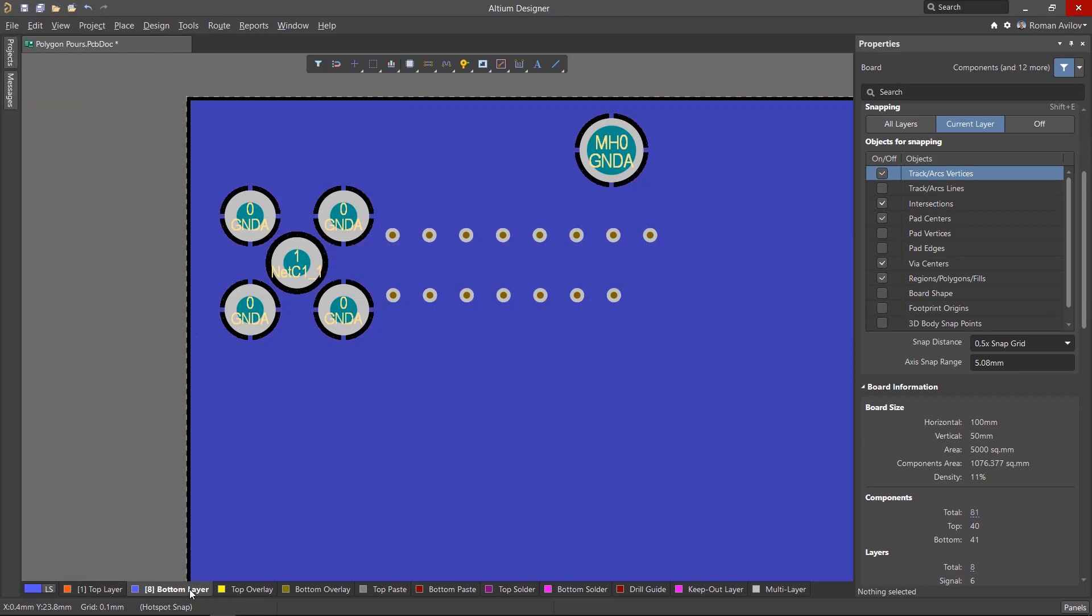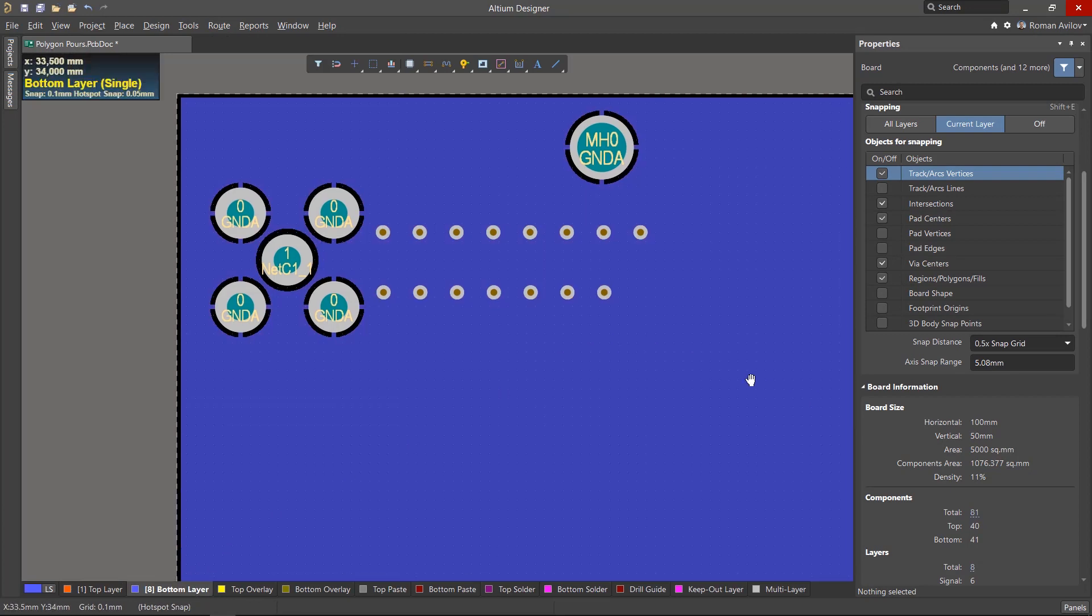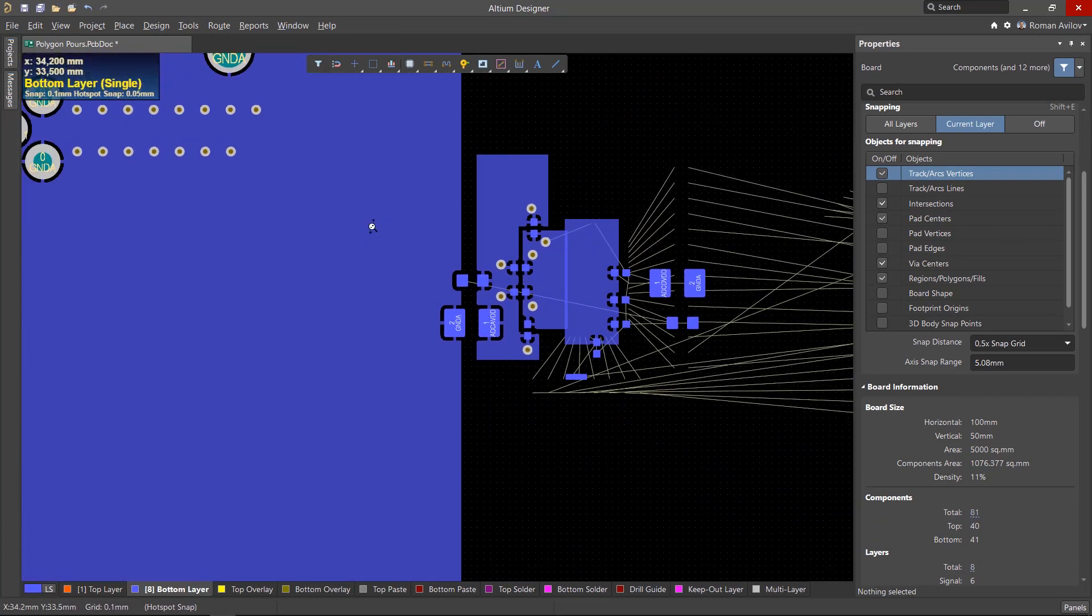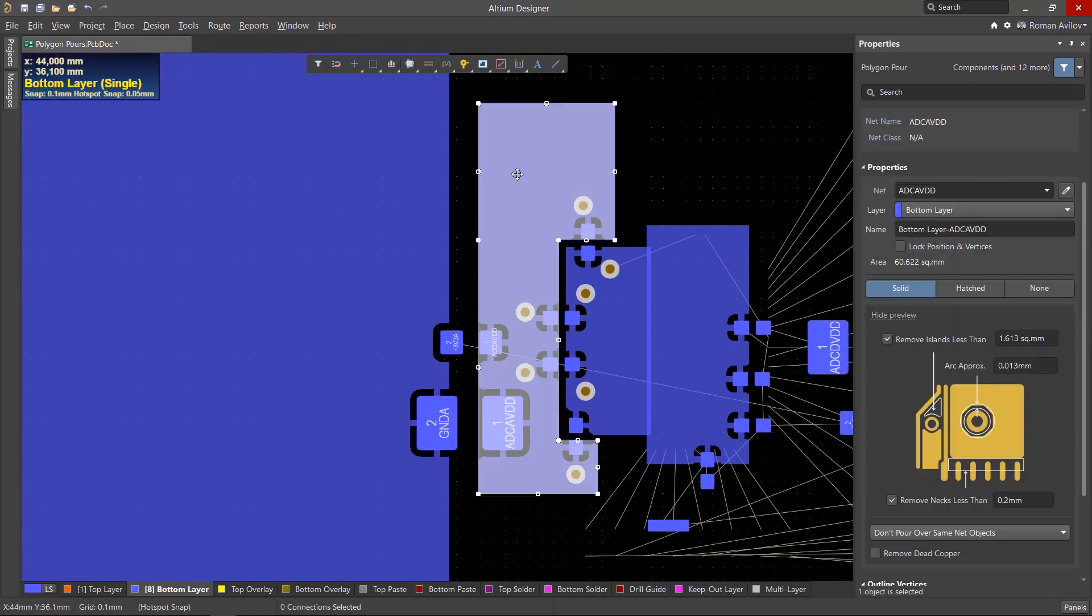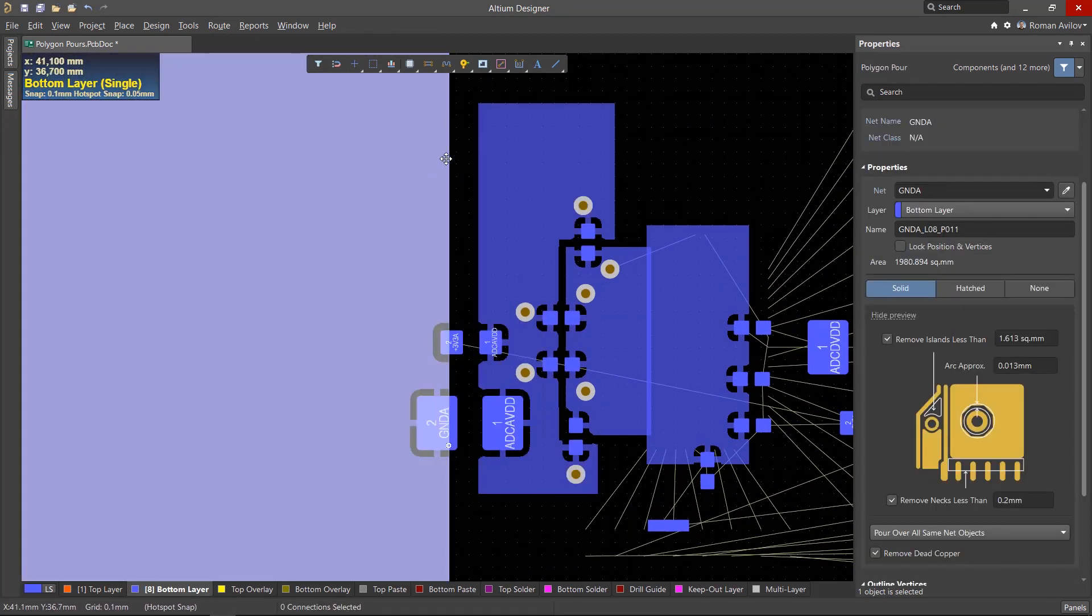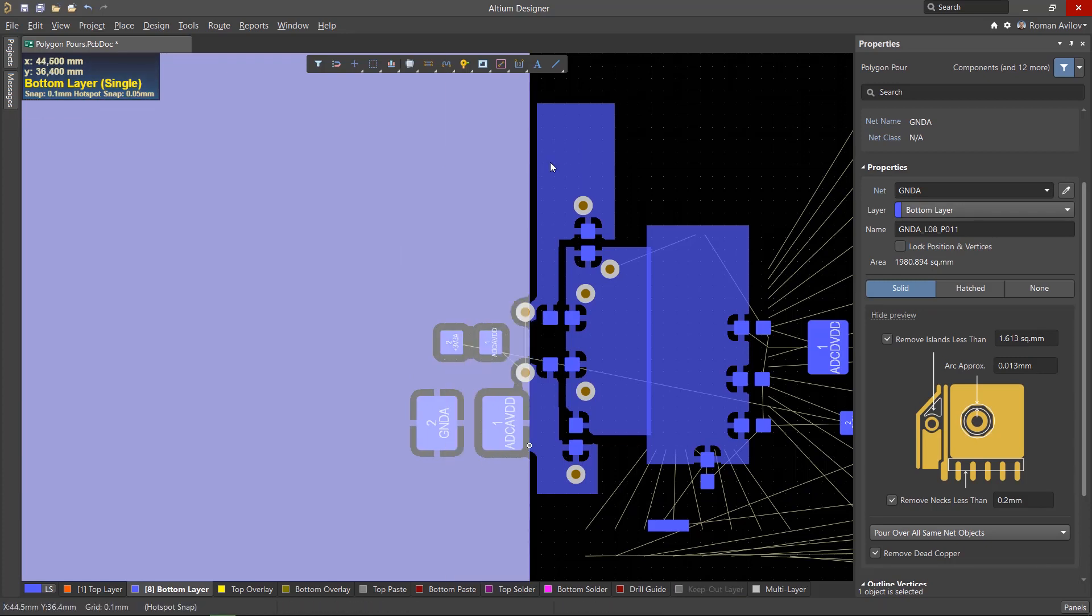All polygons have a specific pour order, which by default coincides with the order in which the polygons were created on the board. You can prevent a large polygon from enveloping a smaller one by changing the pour order.